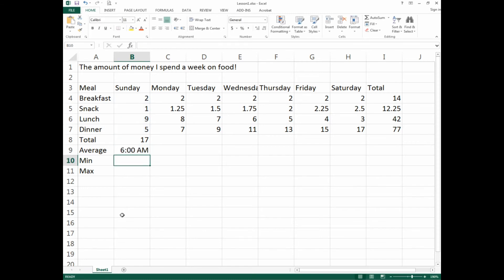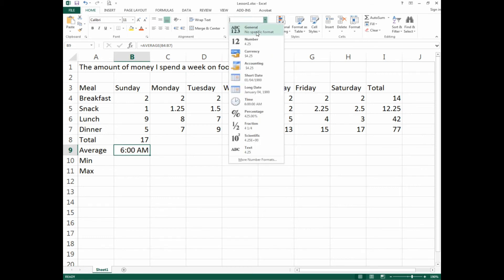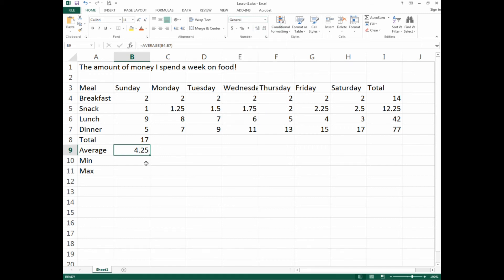Something weird happened — the result shows '6 AM' which is incorrect. When doing the AutoFill for dates in Lesson 1, it automatically changed the formatting of that cell. To fix it, go up and change the format from Custom to General. Now you'll see the correct average. If you have questions about that, put them in the comments. This kind of formatting issue also comes up with dates, times, and percentages.